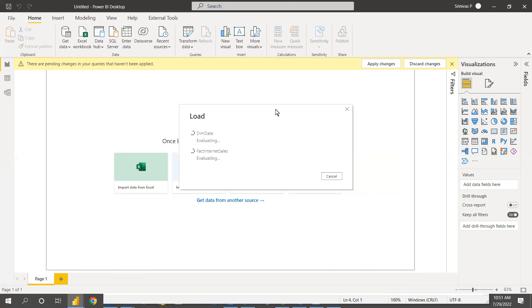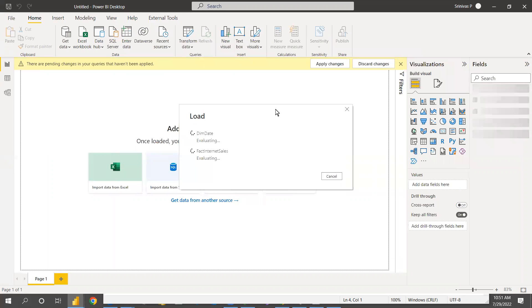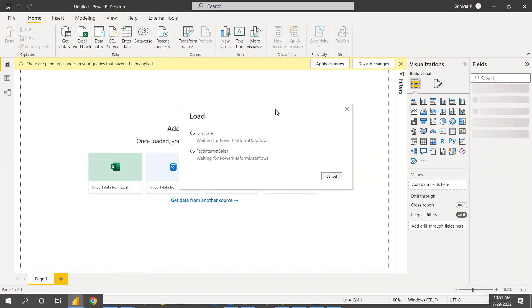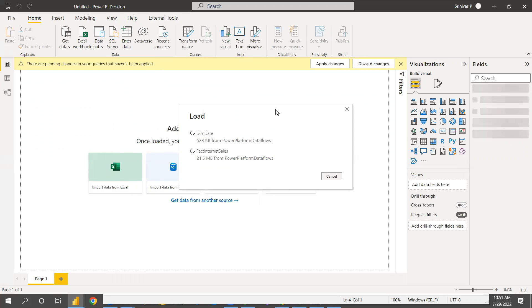I'm going to create just one chart here — not a full report — just to show how to create data flows and connect them to Power BI desktop. My main goal is to give an idea of how to create data flows using an on-premises SQL server, connect them to Power BI desktop, create a report, and publish it.